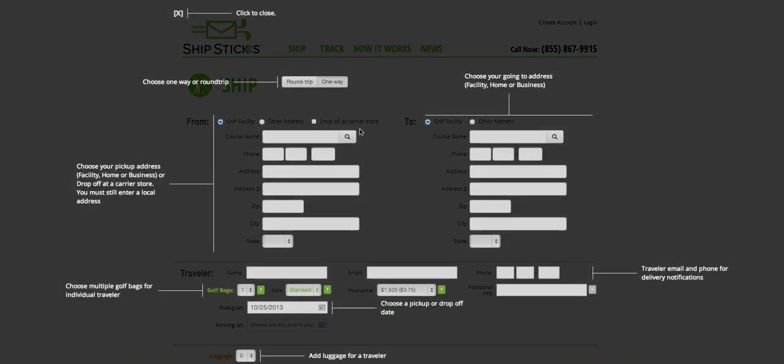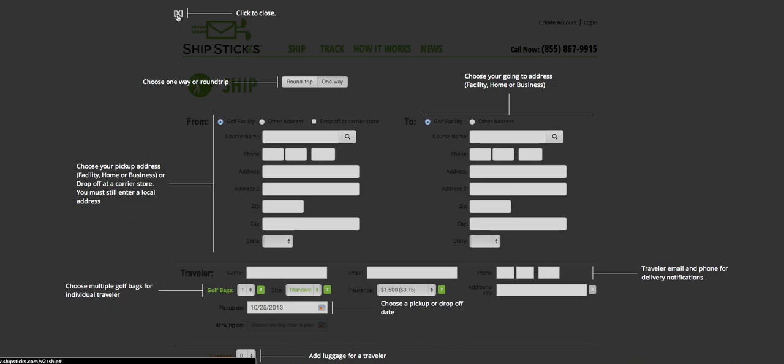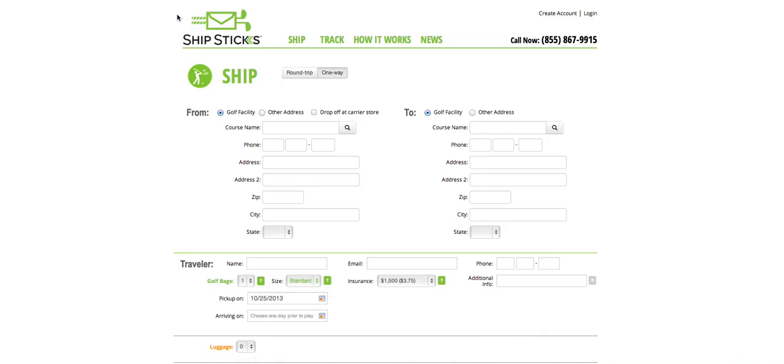We're now at the Shipping page overlay. This overlay is going to walk you through how to create a shipment on the website, but I'm going to do that right now step by step. So to close this, click on the top X.